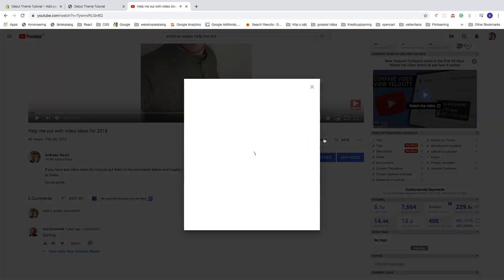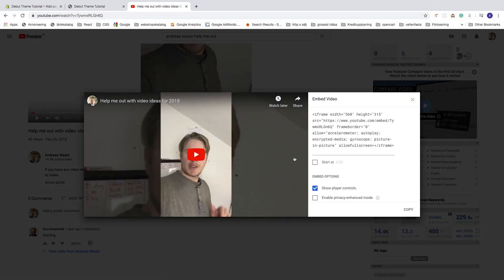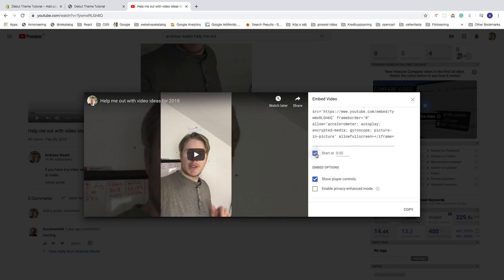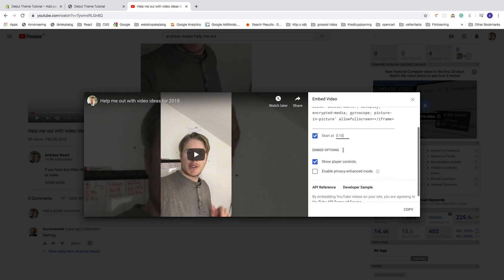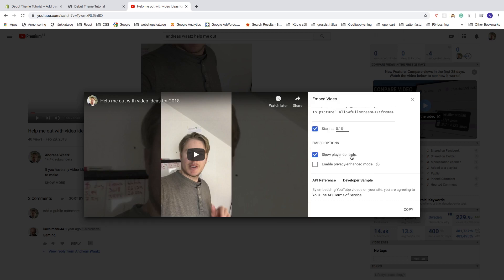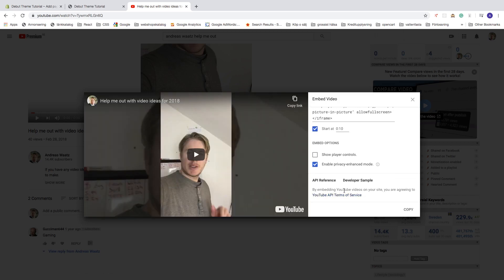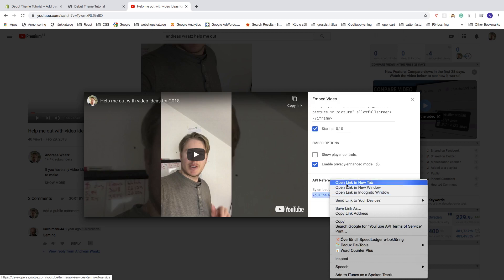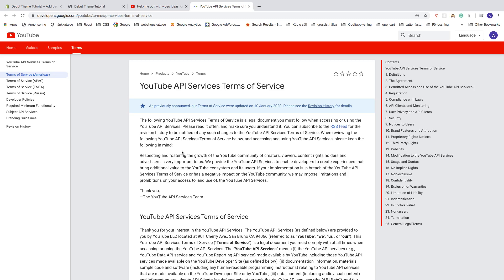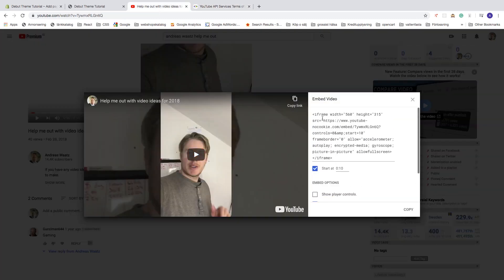Click on the video, go to share, and click on embed. Here you see the iframe embed code snippet. You can also change the start time — for example, start the video at 10 seconds in. Under embed options you can uncheck show player controls, and you can enable privacy enhanced mode so YouTube won't store information about visitors on your website unless they play the video. You can also read the YouTube API terms of service by opening the link in a new tab.